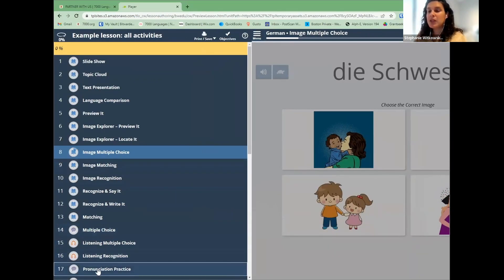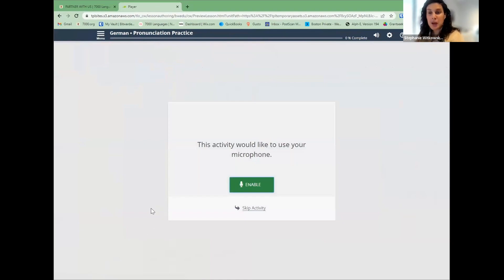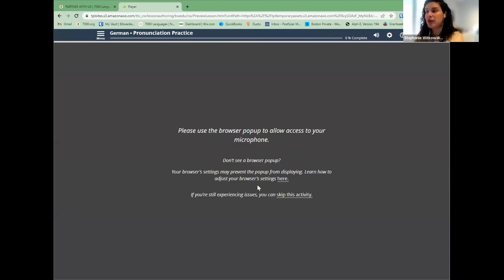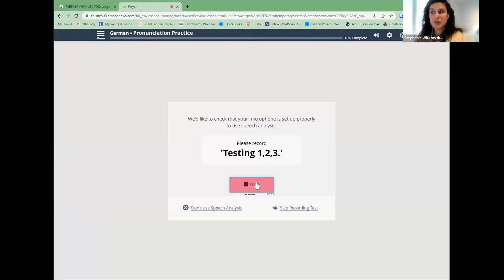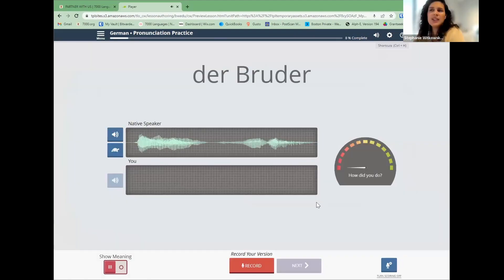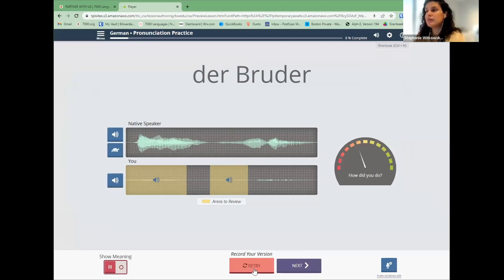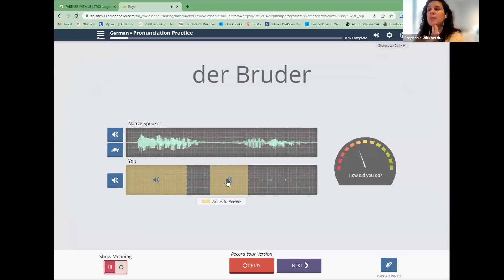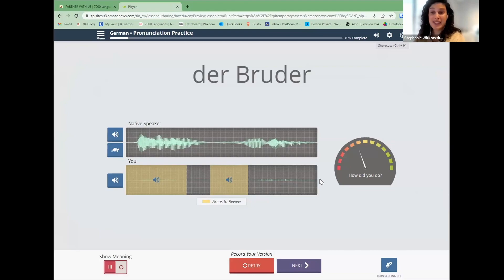Another activity I love is pronunciation practice, which uses the microphone. You listen to a word like 'Der Bruder,' then record yourself saying it. The activity gives you a scoring dial — you want to get to the green — and highlights areas to review, such as specific syllables. You can listen to the original, see the waveform, and listen back to your own recording with its waveform. It's a great way to get feedback on your pronunciation.